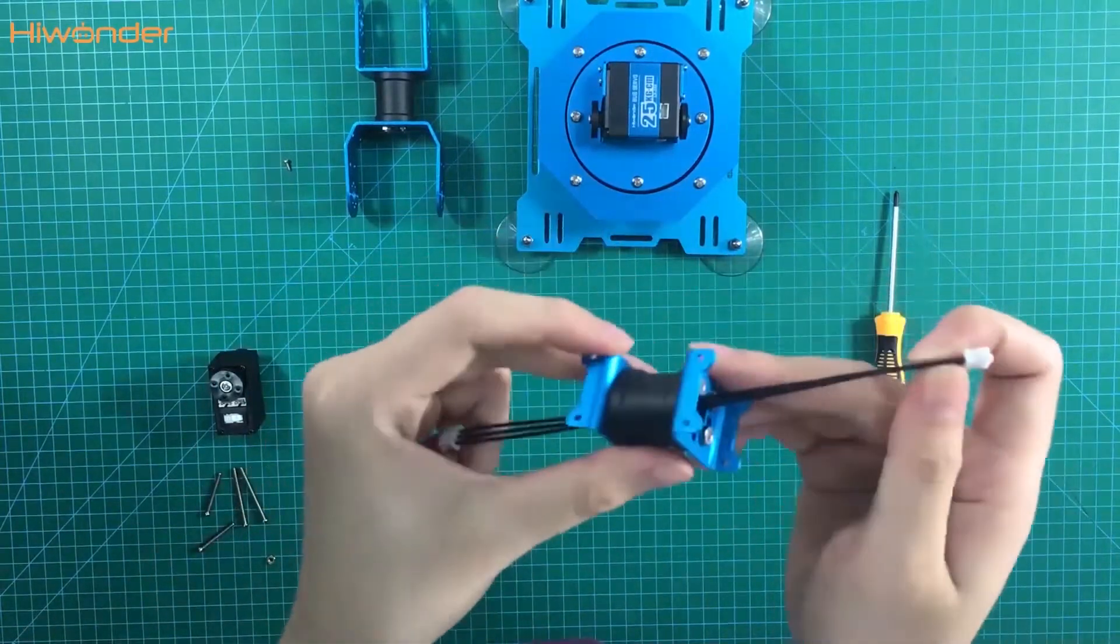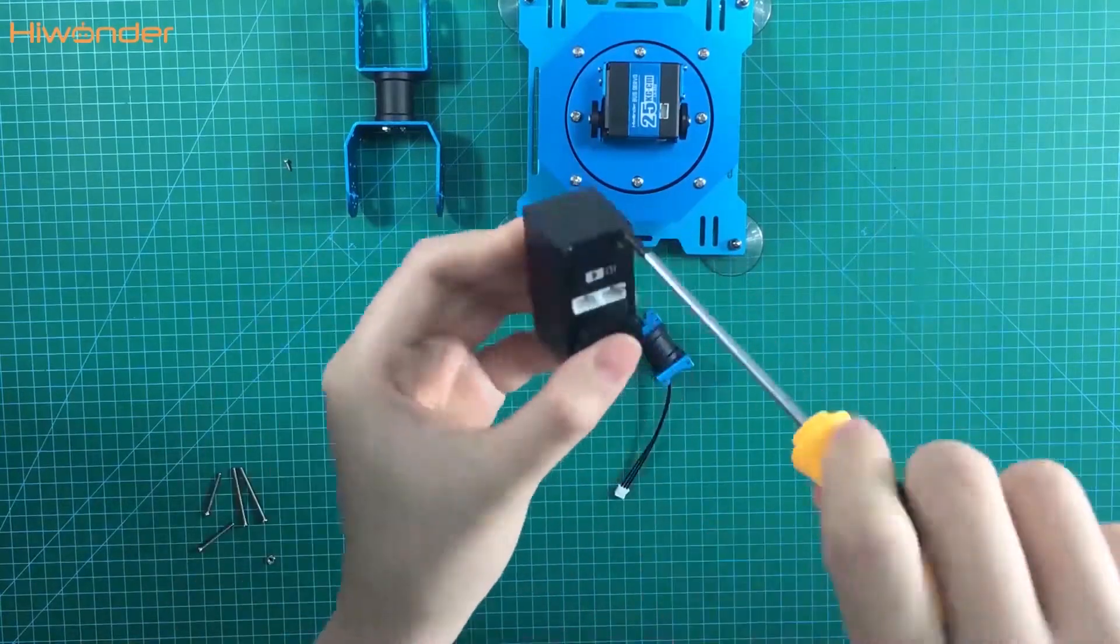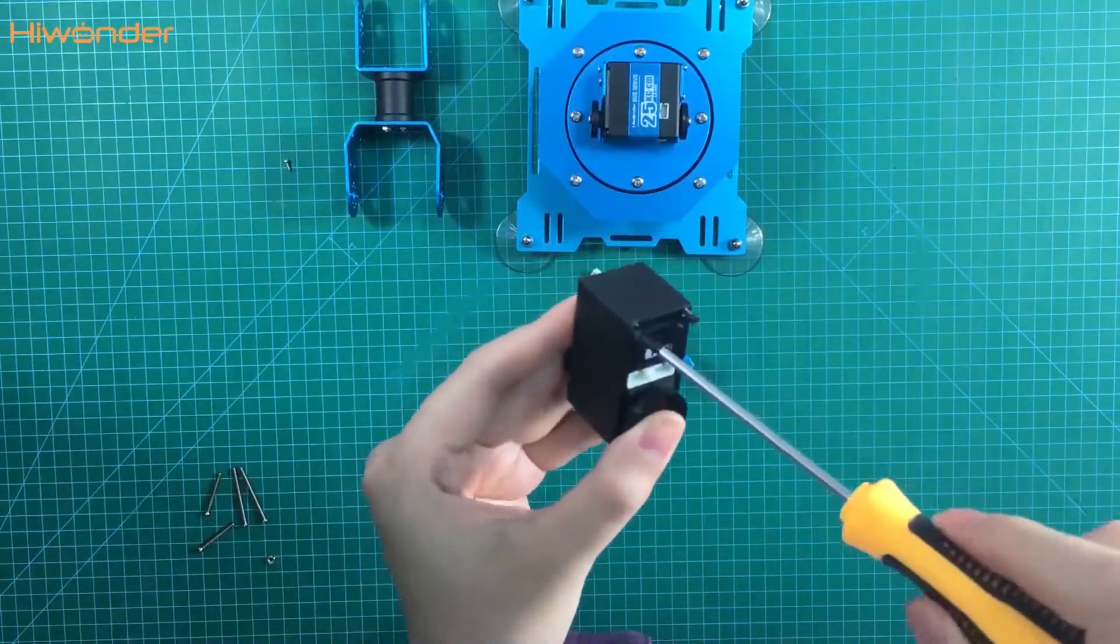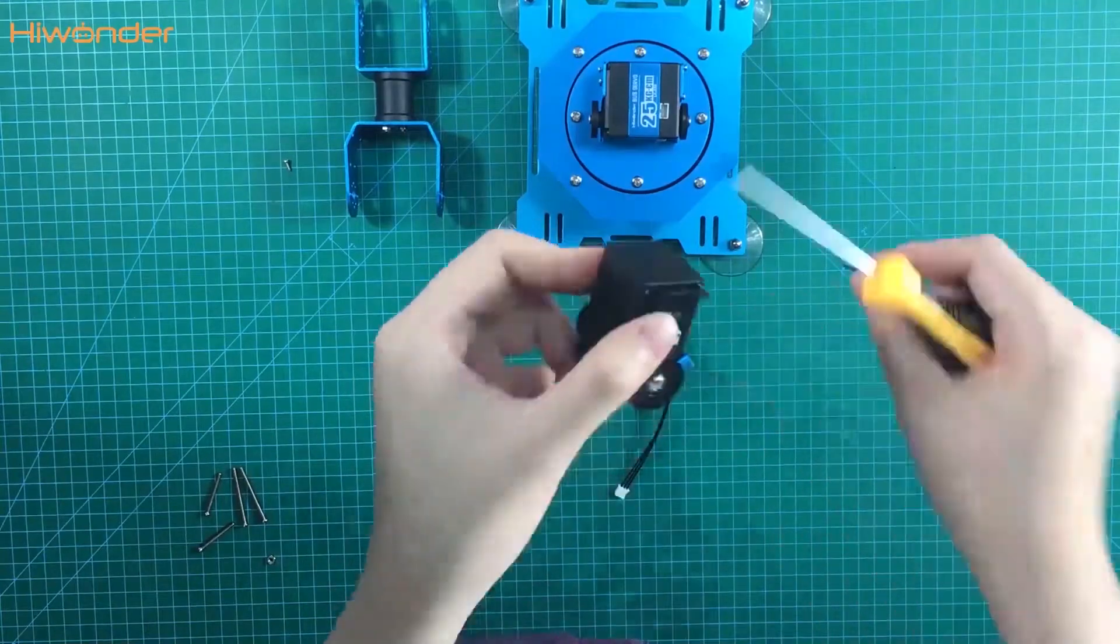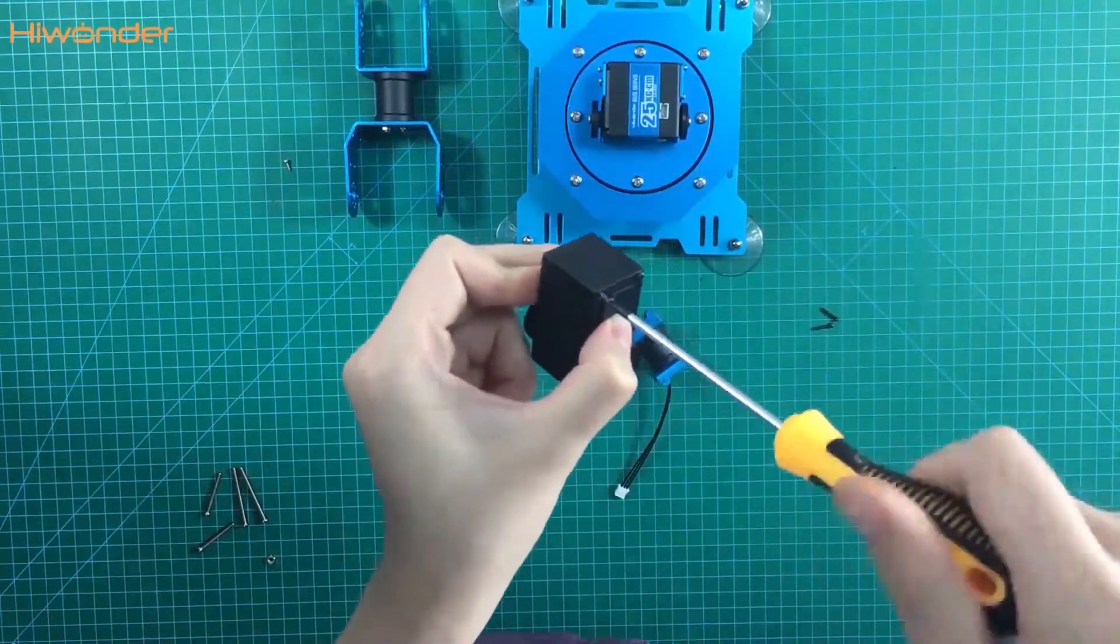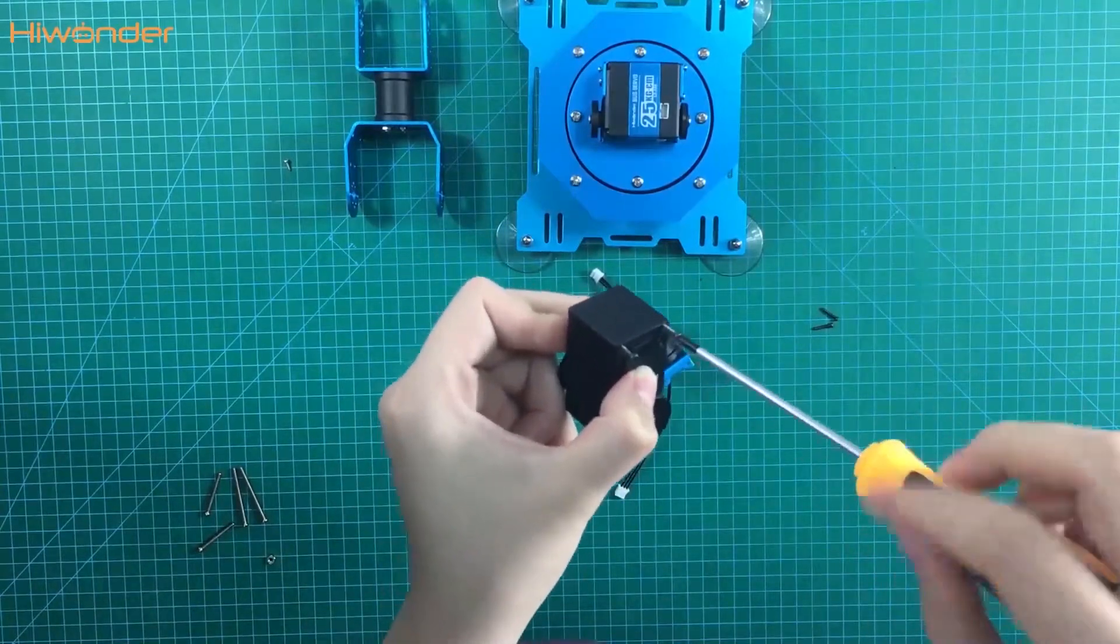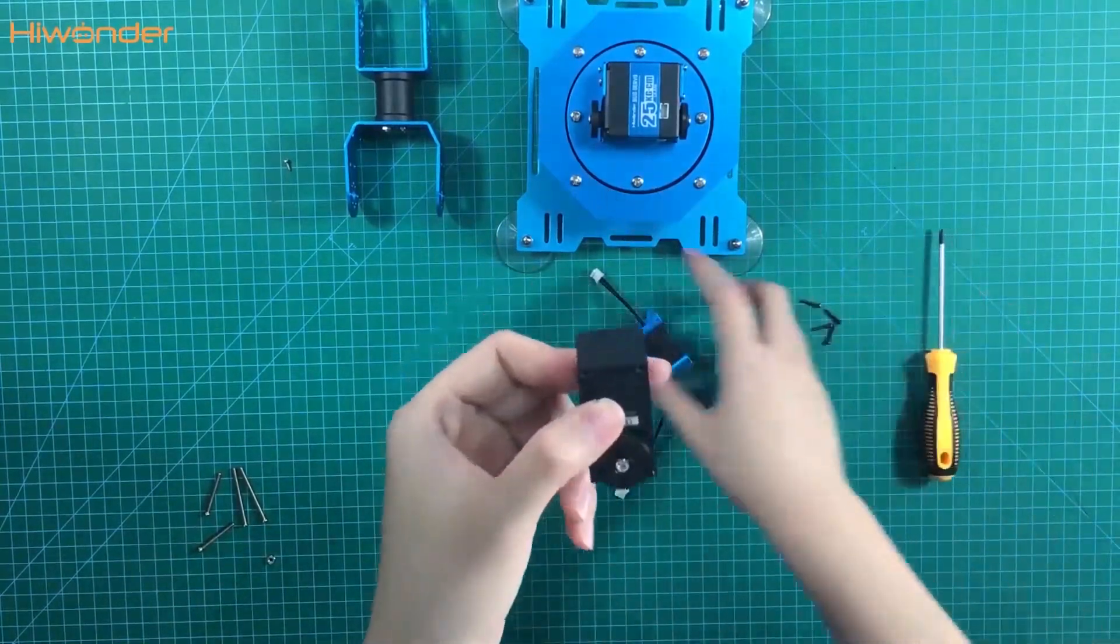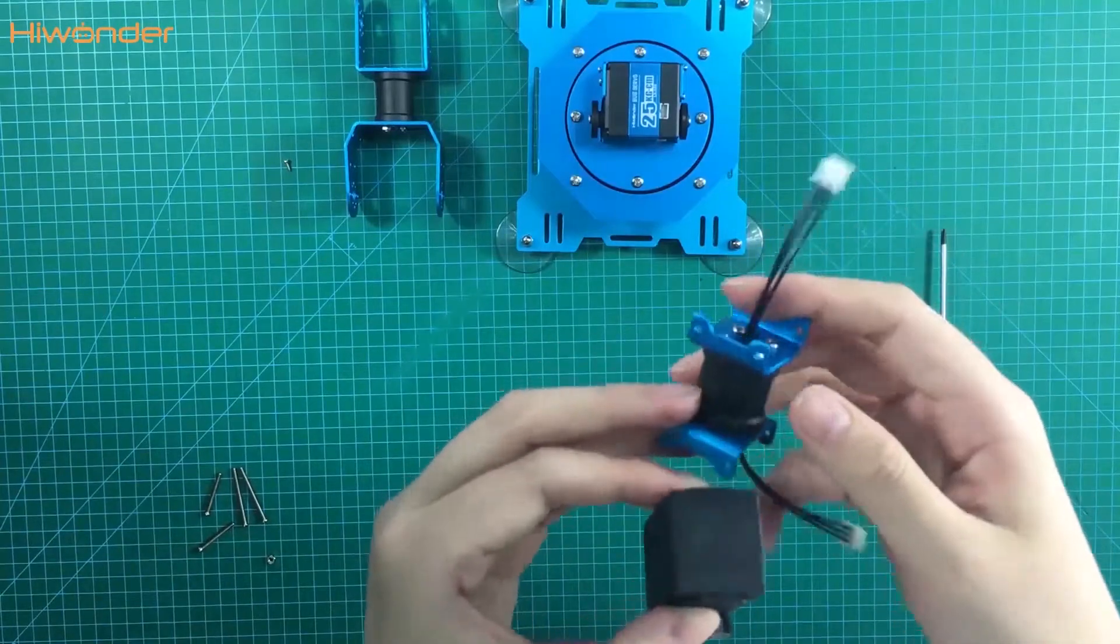Take off the screws on the number 4 servo. This part is connecting the servo fold. Put the bracket on the end of the servo. Put the screws back.